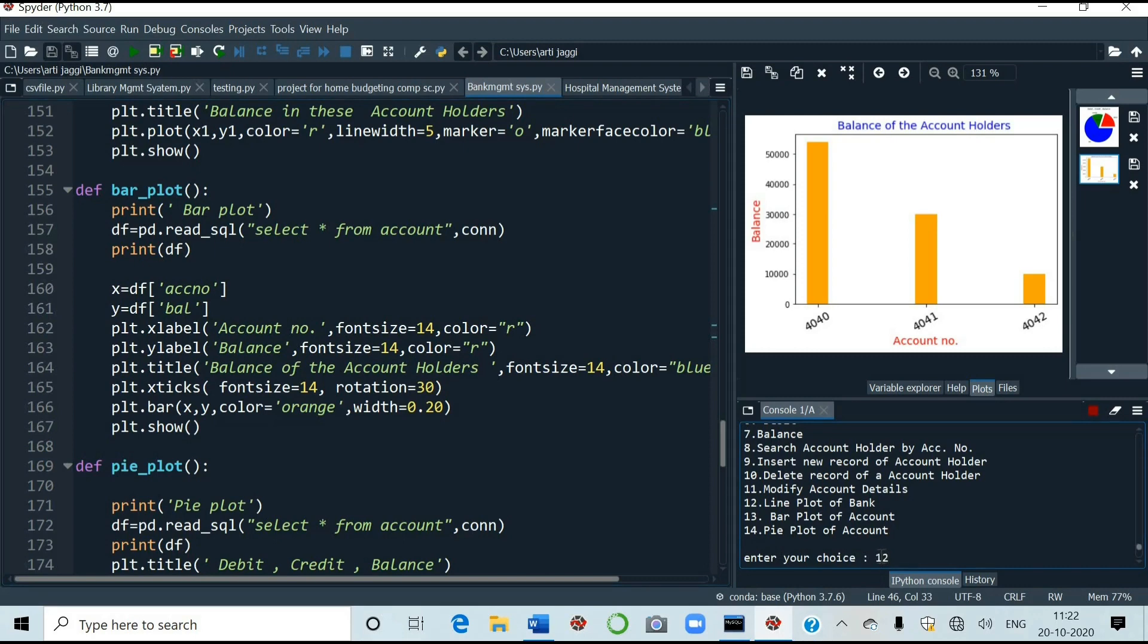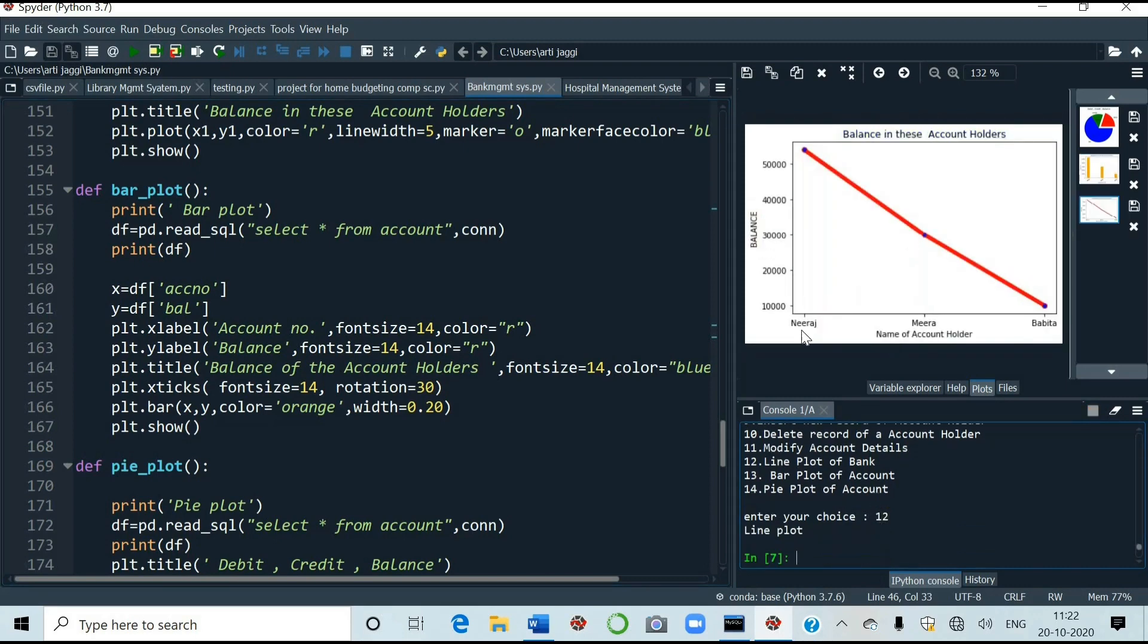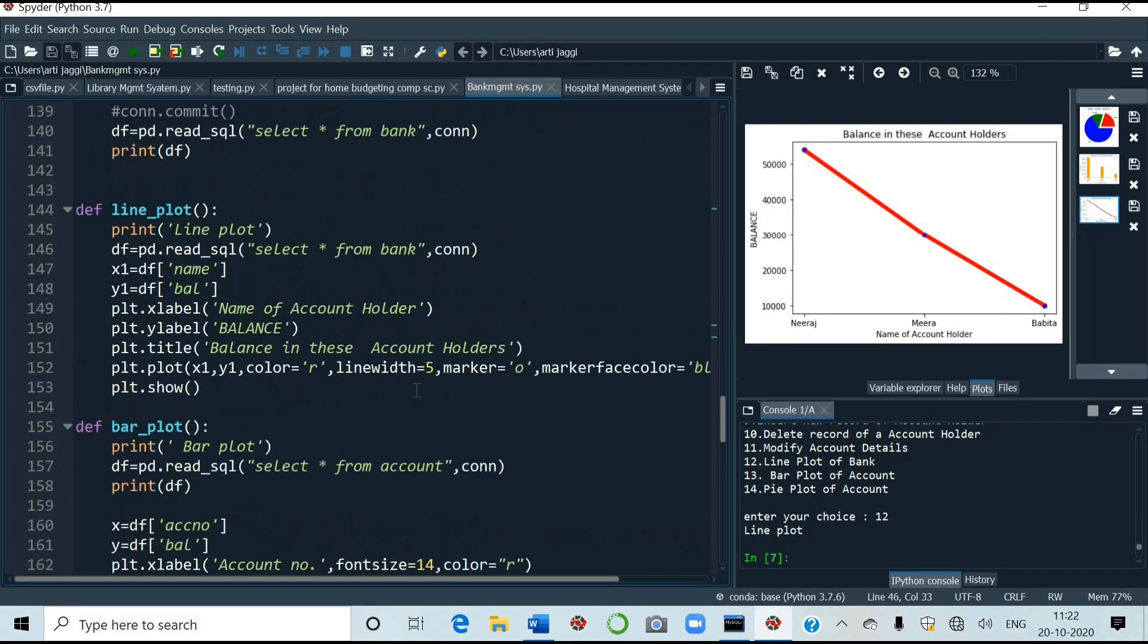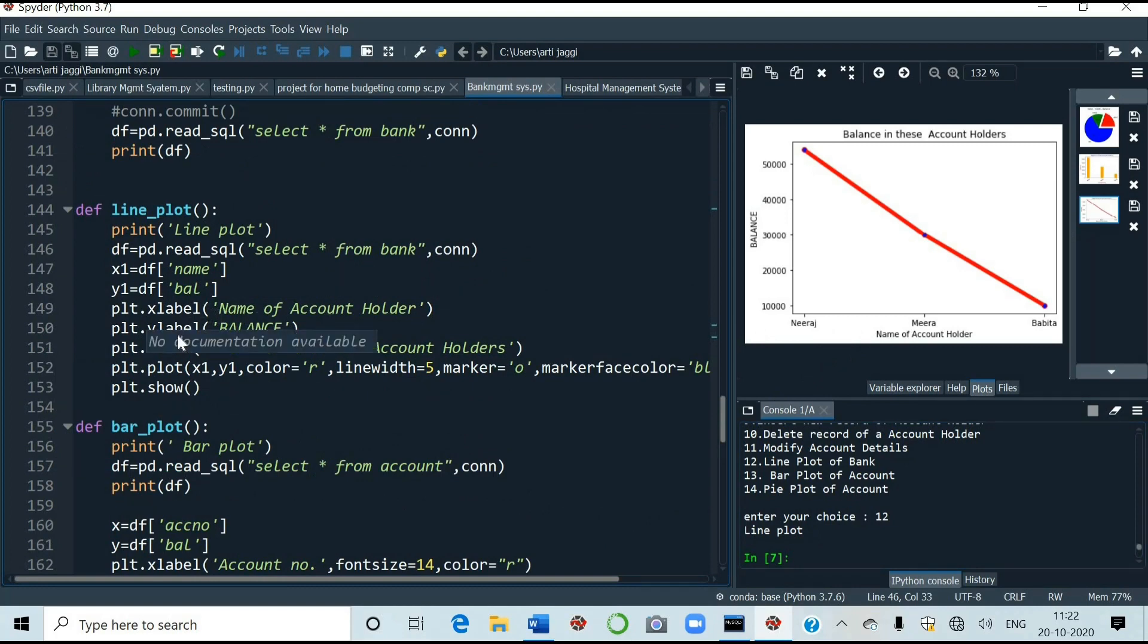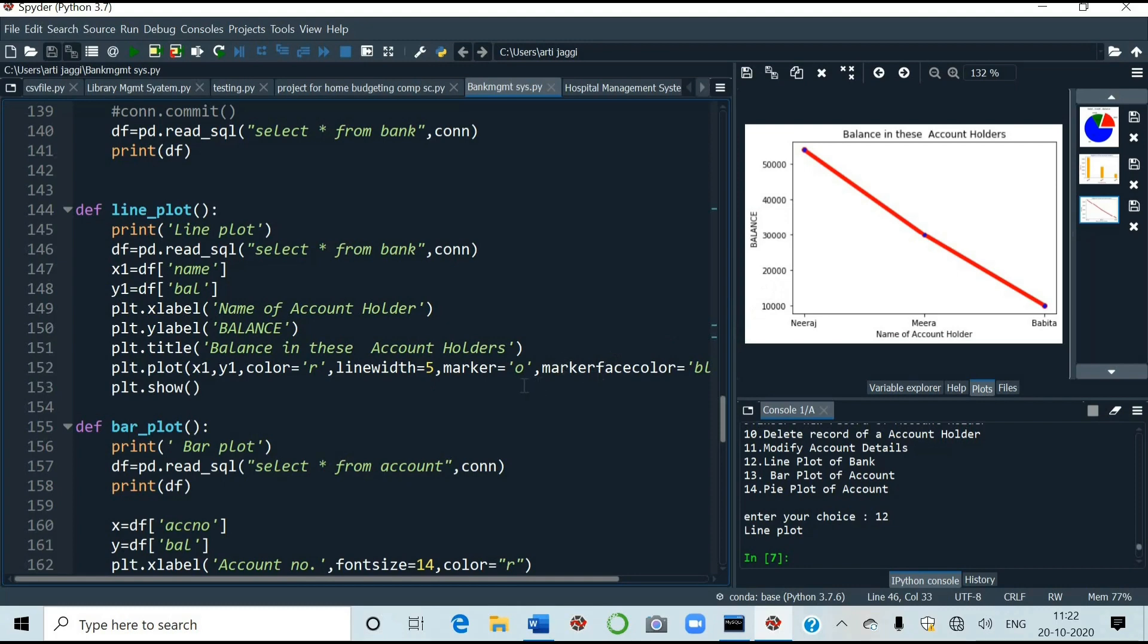That is the line plot. So see in this three account holders. Neeraj, Meera and Babita. And Babita had 10,000. And this one 30,000. Second one Meera. And this one Neeraj is having 60,000 in the account. So see the coding also line plot. So DF name and balance. Name is at the label place. Name the account of the holder. It is showing the names. And X label, Y label is balance. And title I have given here. It is showing here on the top. Then color is equal to red. Red of the line color. Line width is 5. It is quite thick. Then marker is equal to O. Then mark face color is equal to blue. Is it clear? Now 12 is done.